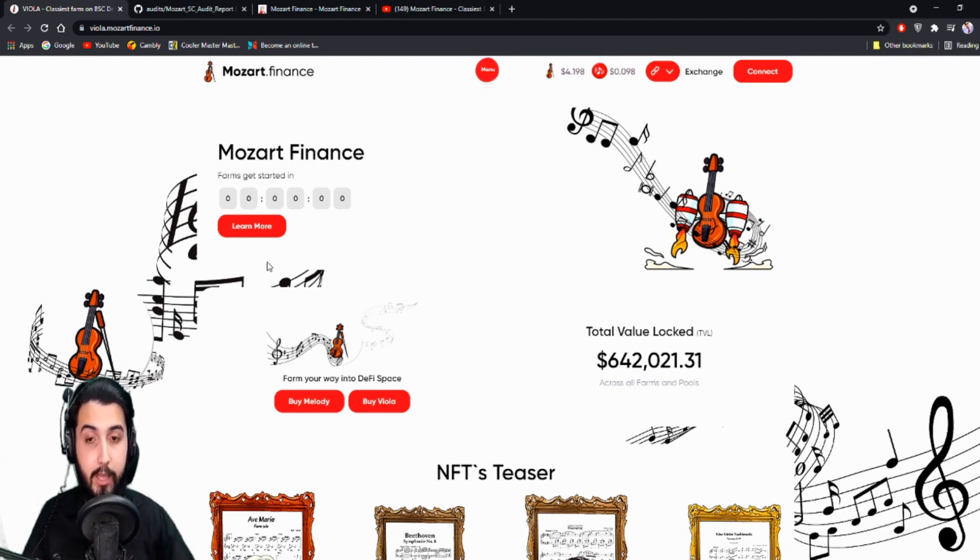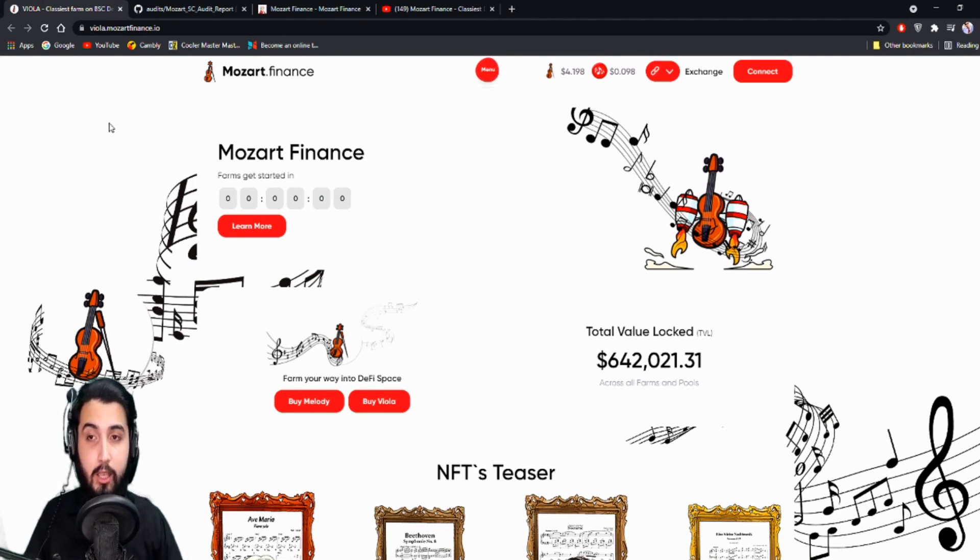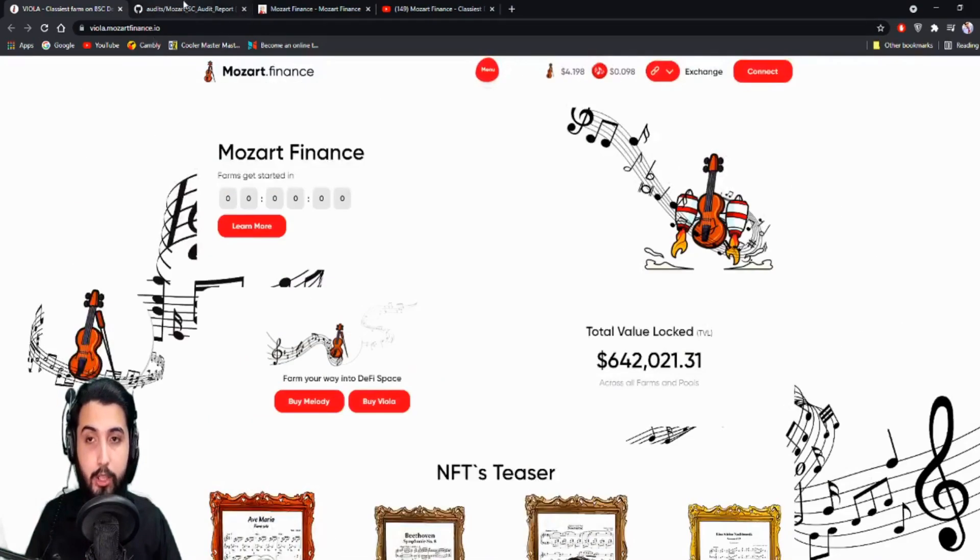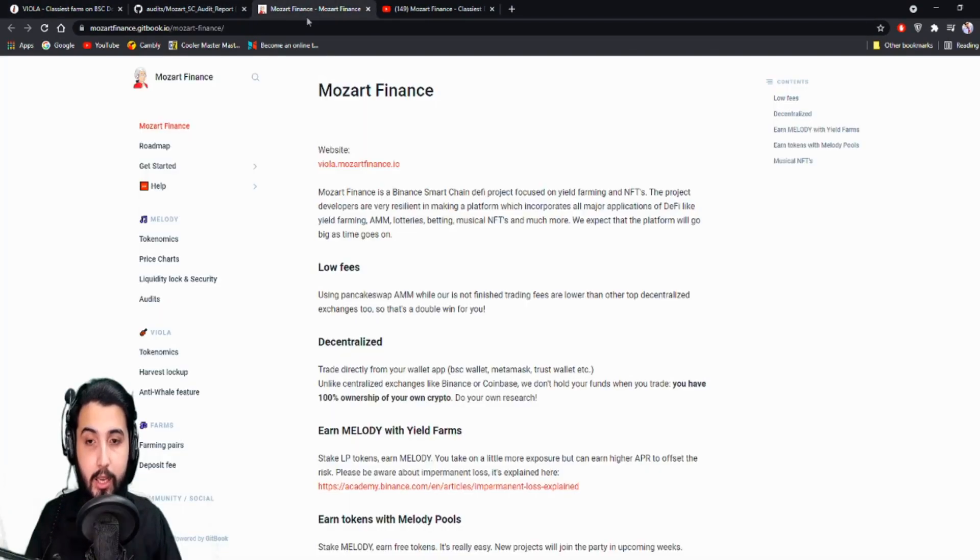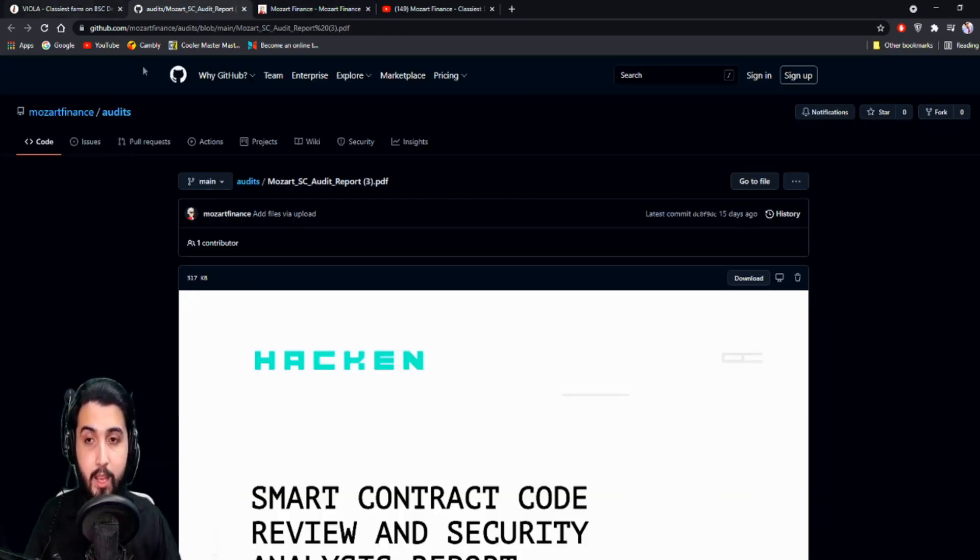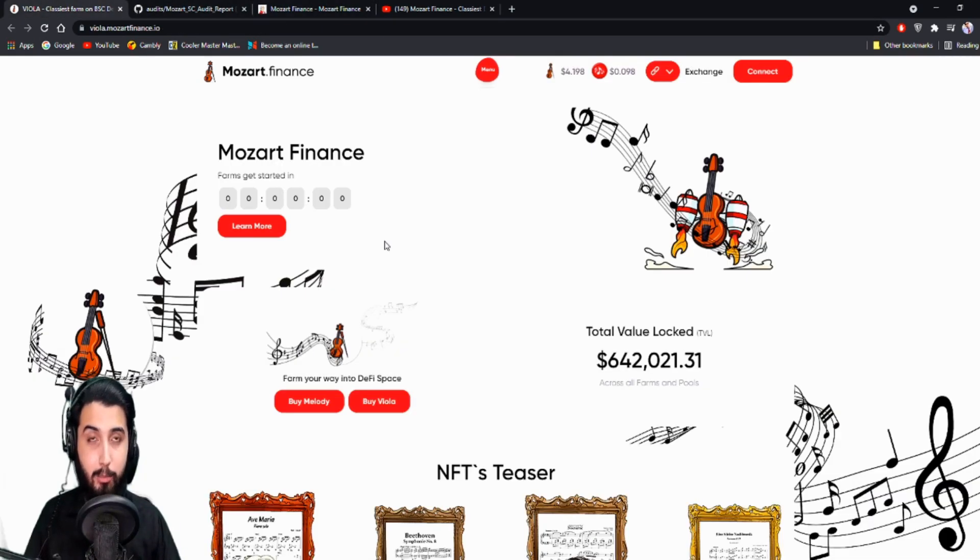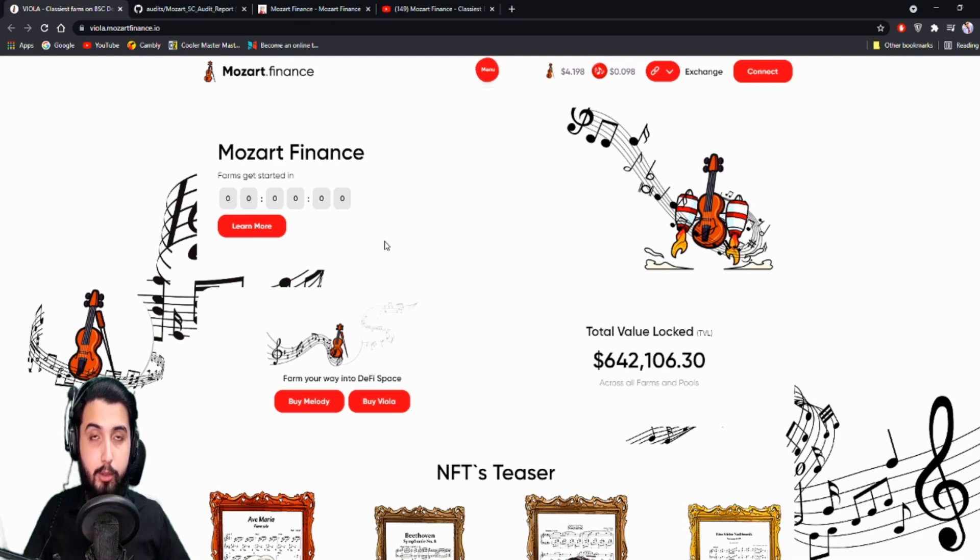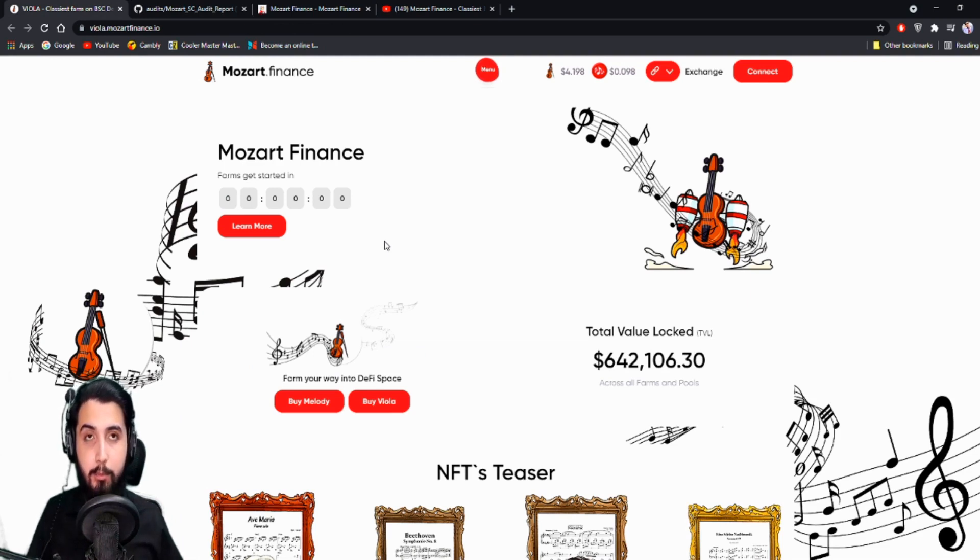You can see the website, it looks completely different and they probably would have added or changed things in here from time to time. There's their audit, so basically we're going to go for a proper review again because it's been three months, so probably a lot of things have changed. We're going to have a proper review on this.